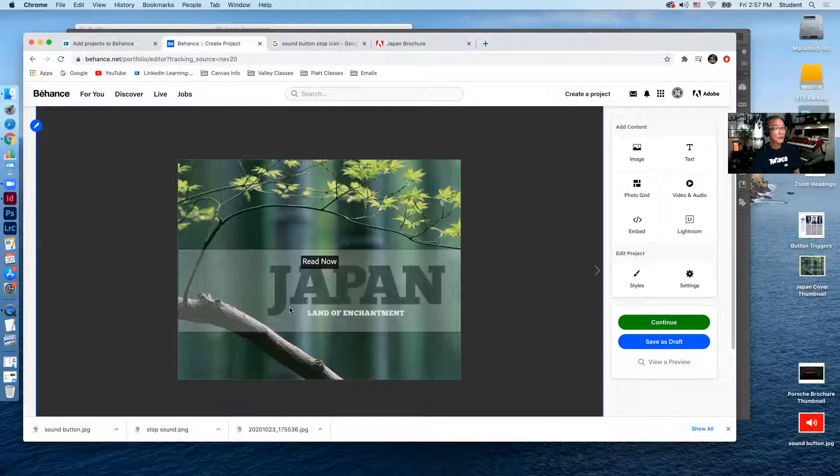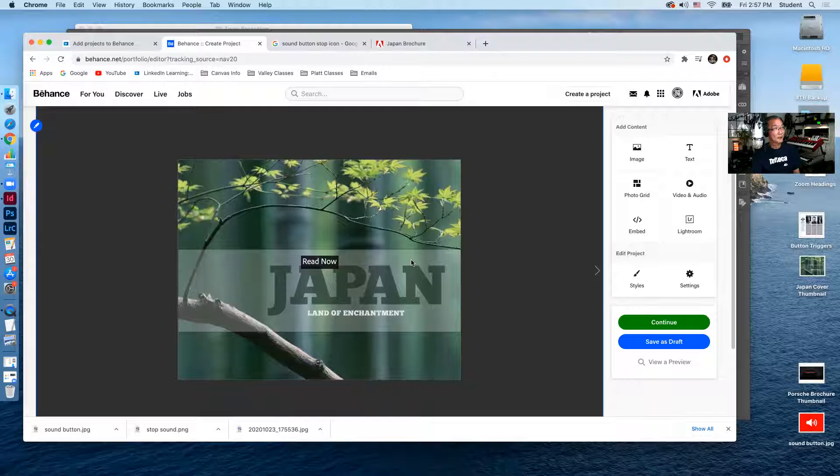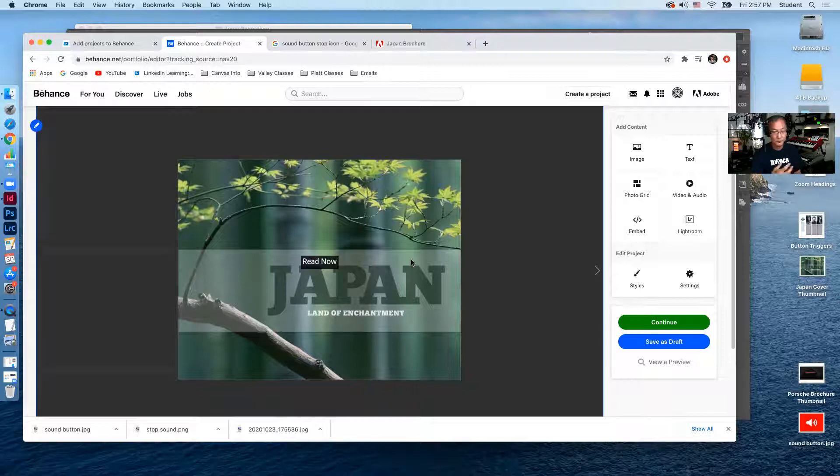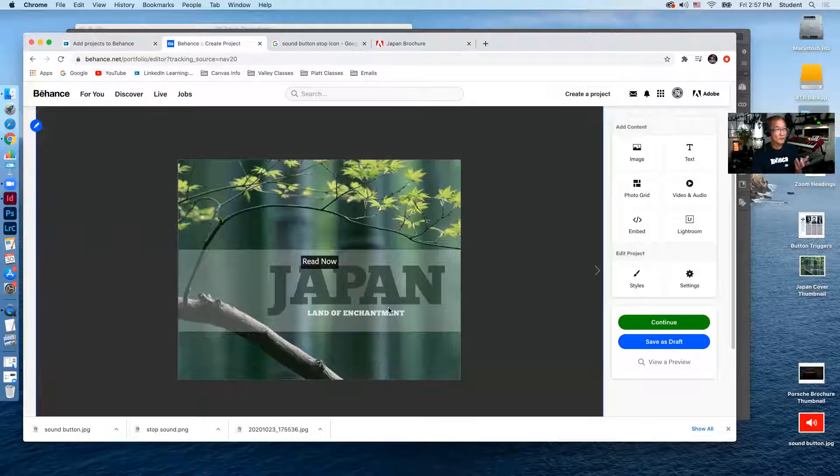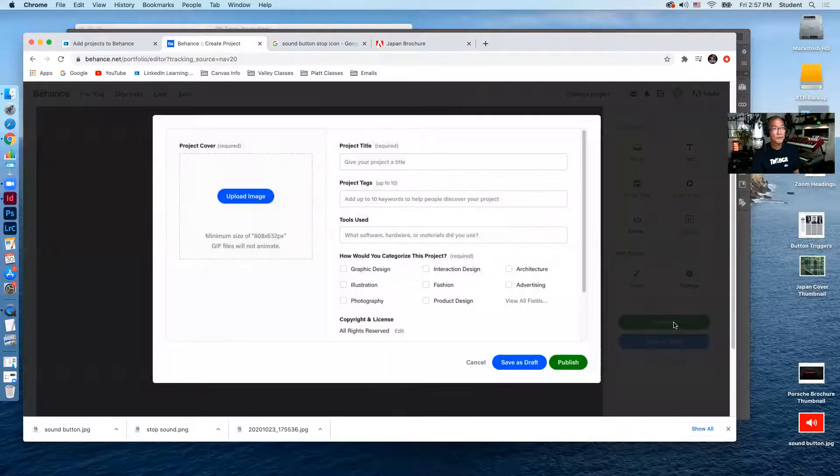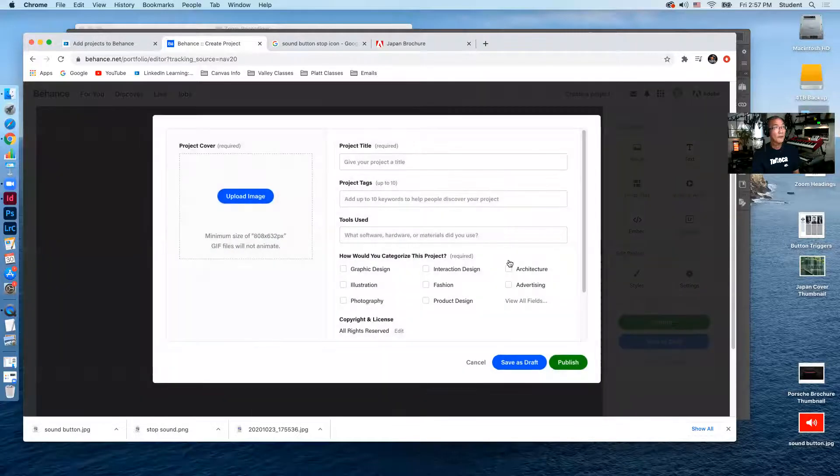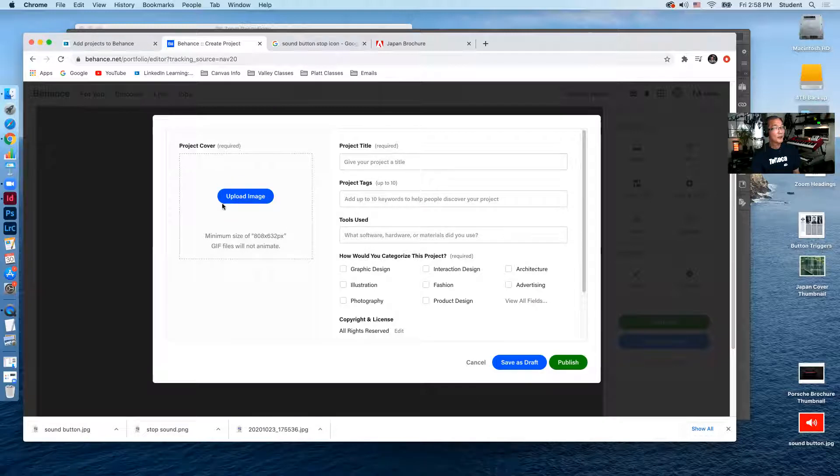So basically now when it says read now, if you click on this, you will go to adobe.com and you'll see this. So we already did that. So we'll continue. And then you come to this where you're going to upload a thumbnail for this particular project.